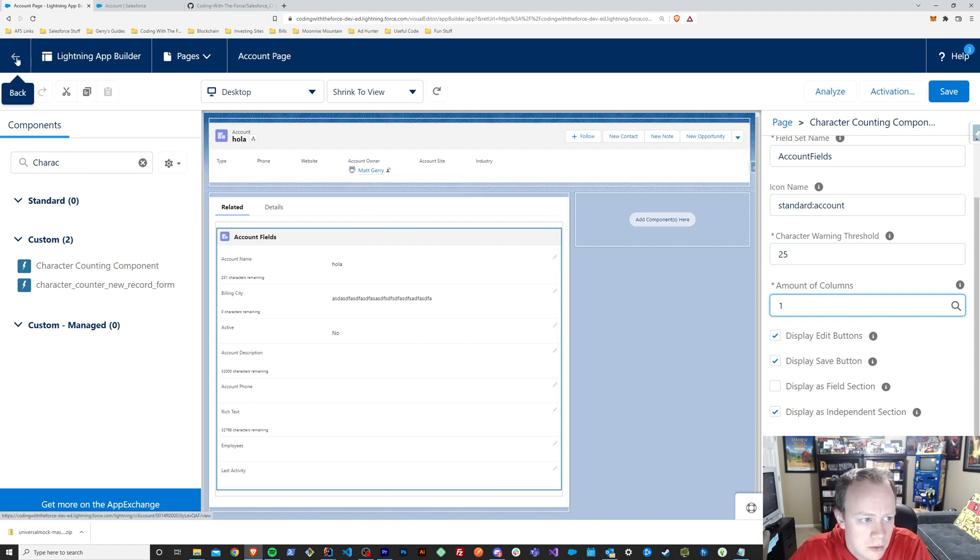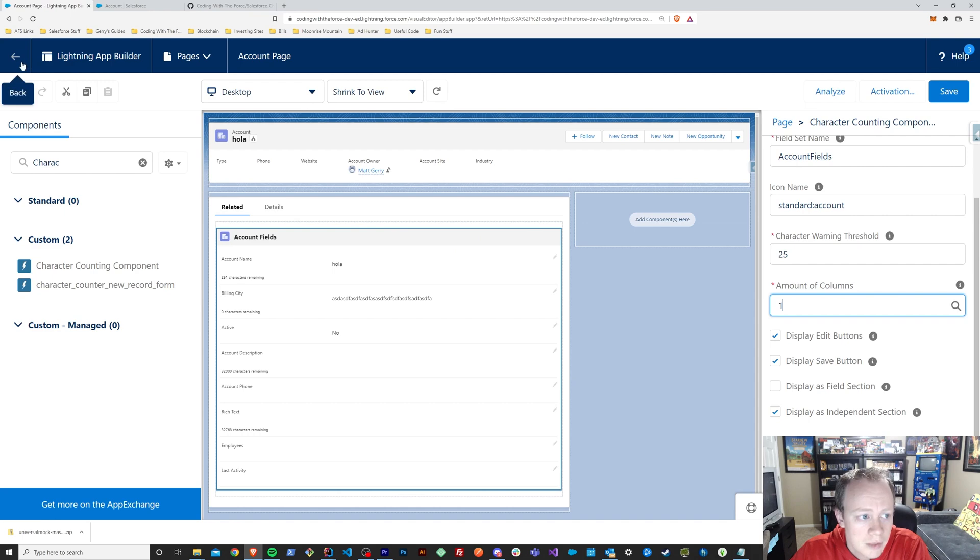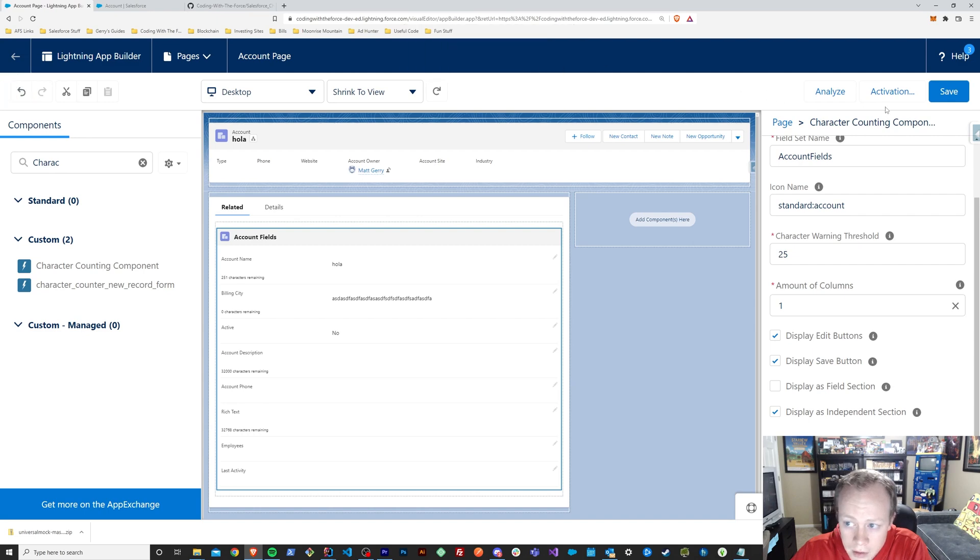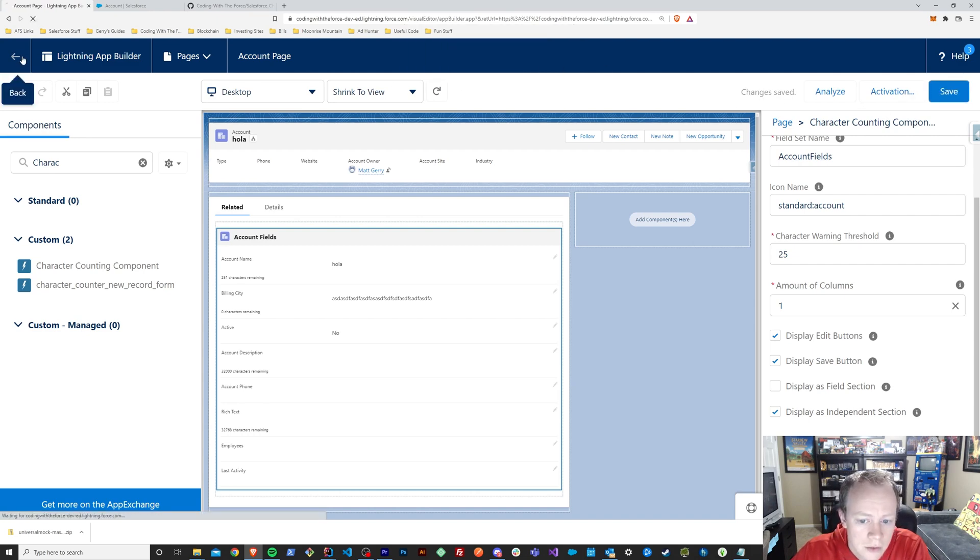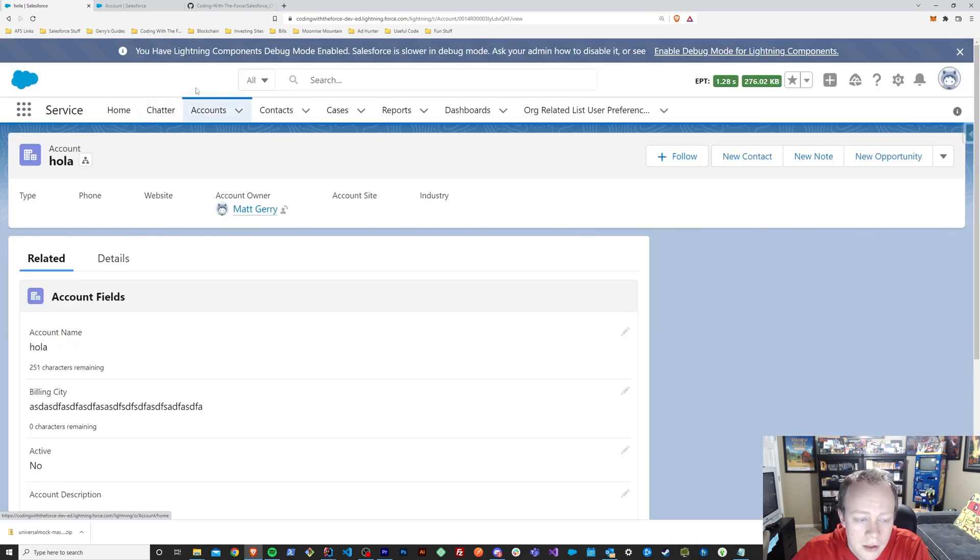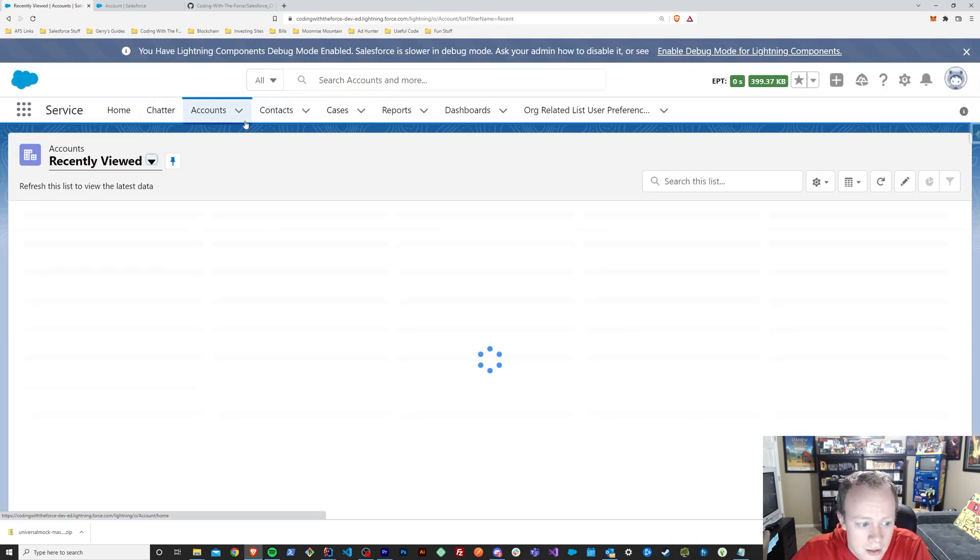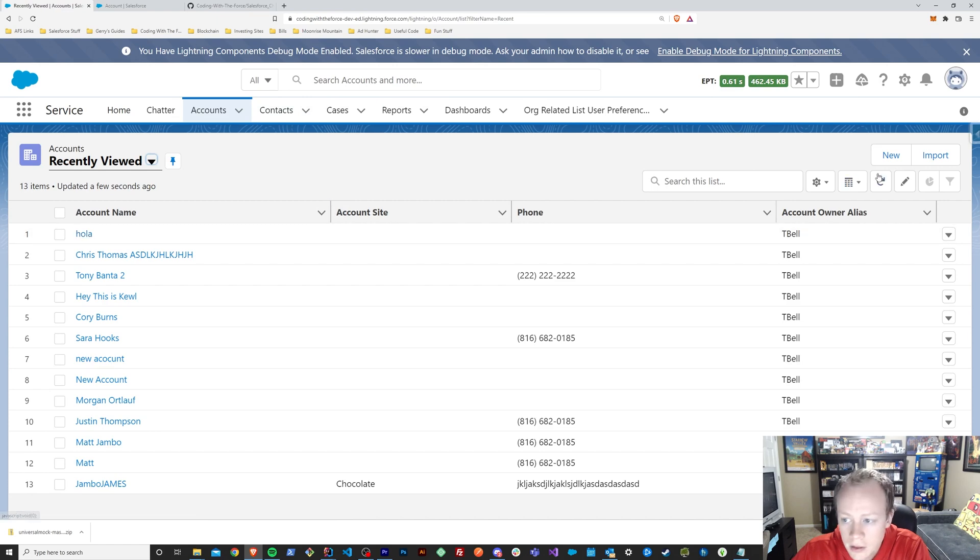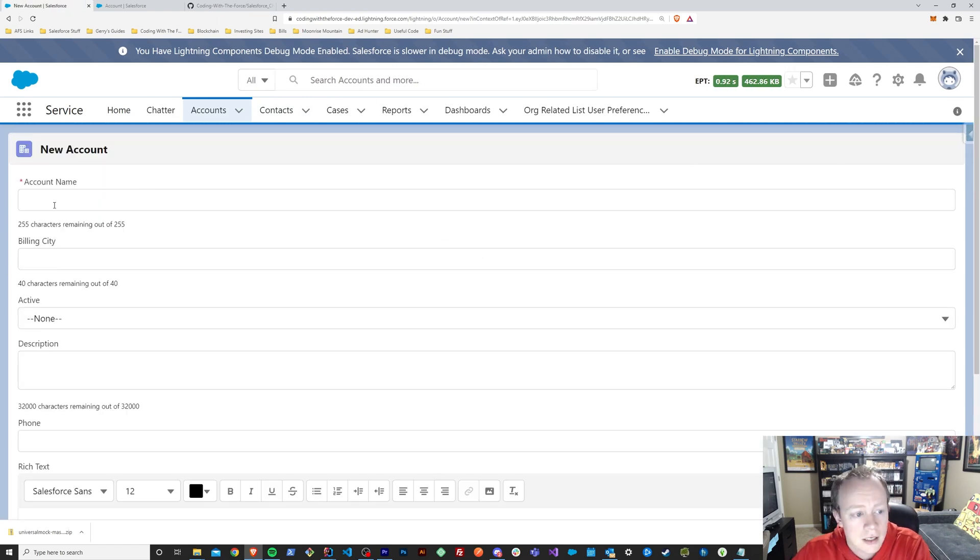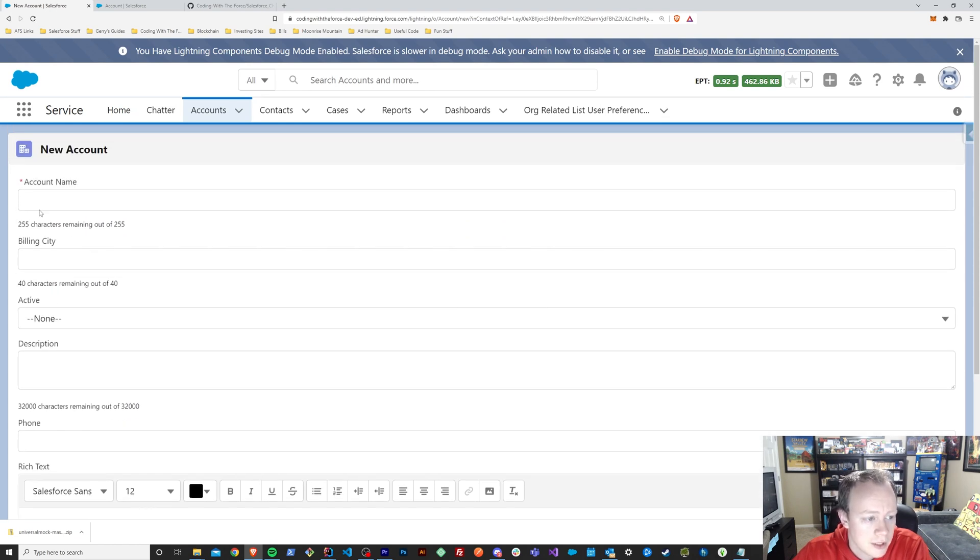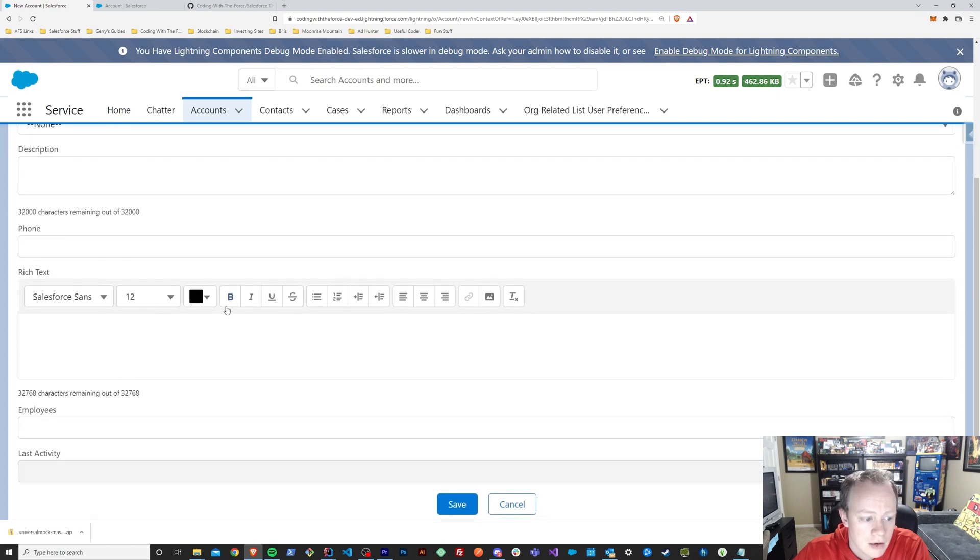Yeah. So that honestly sums up the vast majority of what you can do with this component. But that said, you can also embed this into a new lightning record page if you wanted to leverage it there as well. So if I wanted to use this in a new record page as well as just regular lightning record edit pages, then you can do that. So I've actually got that set up on account already.